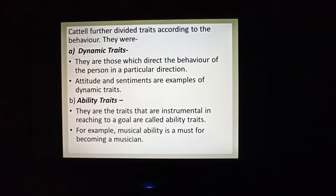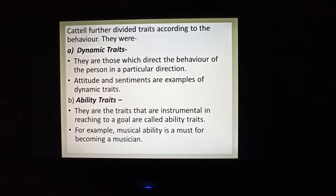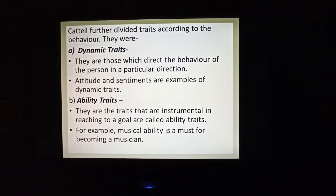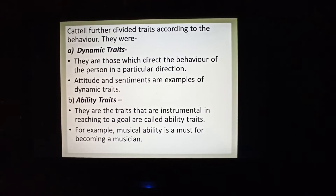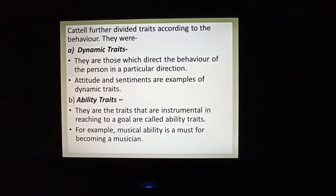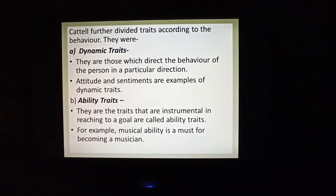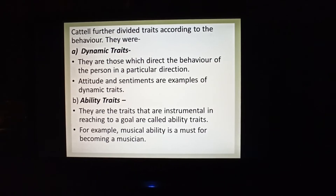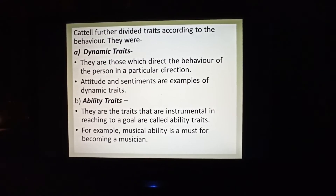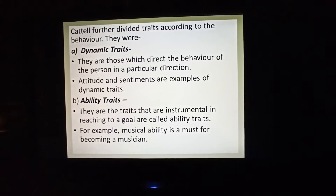Further, he divided traits into two more parts on the basis of behavior. The first was dynamic traits — those which direct the behavior of a person in a particular direction and keep our behavior focused. Examples include attitude and sentiments. If you are emotional or sentimental, you cannot focus elsewhere — if you are sad or thinking about something, you keep on thinking about it.